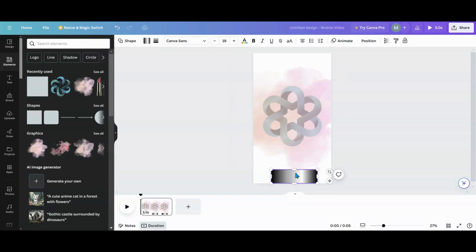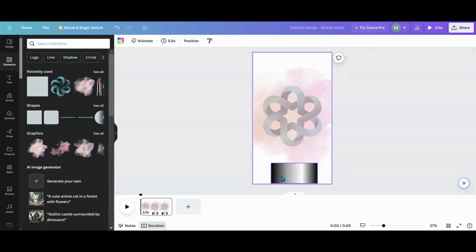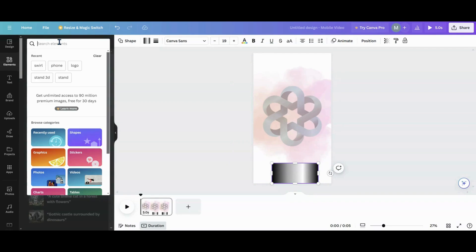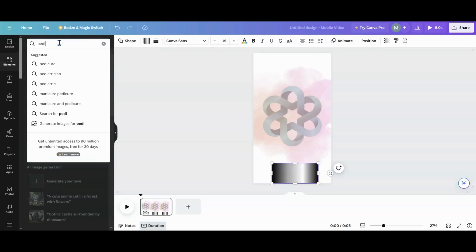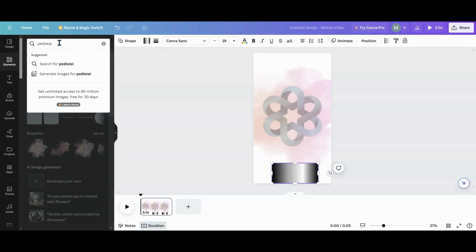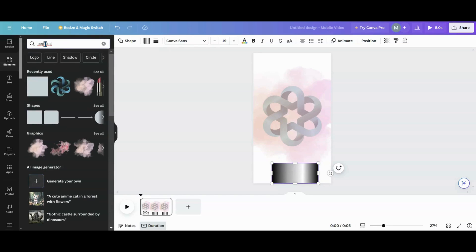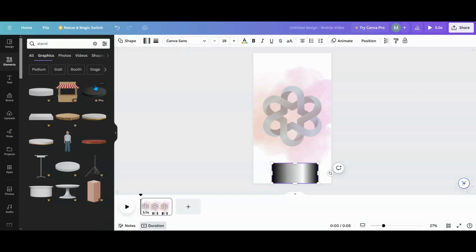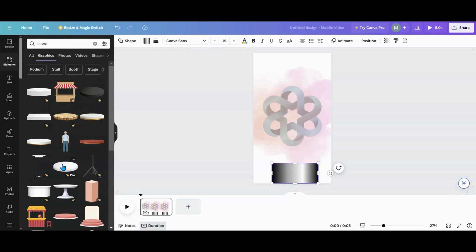Things are getting in my way, so I'm going to click on this square that I've turned into a little pedestal. You can go into your Elements and look for a stand — you can get one of these pre-made ones and you don't have to make your own.